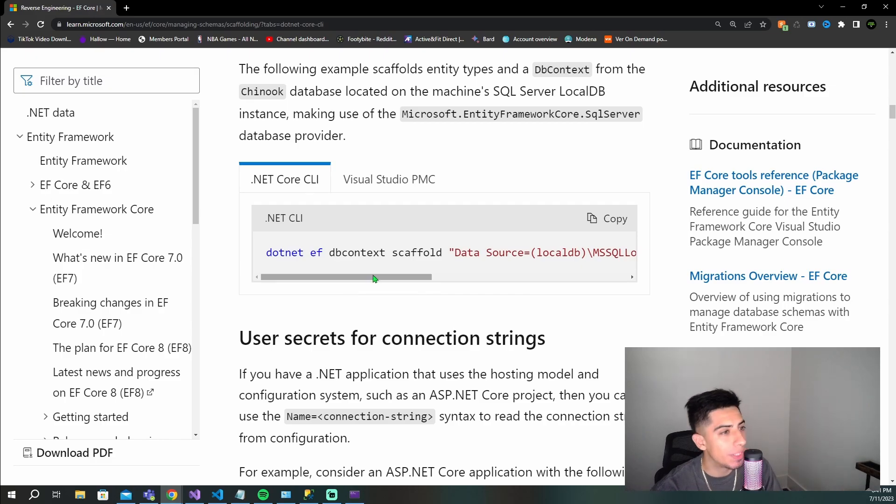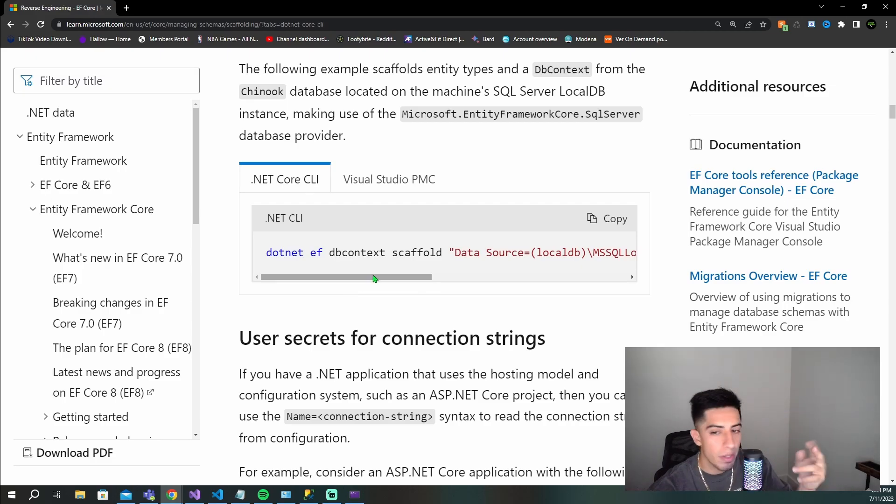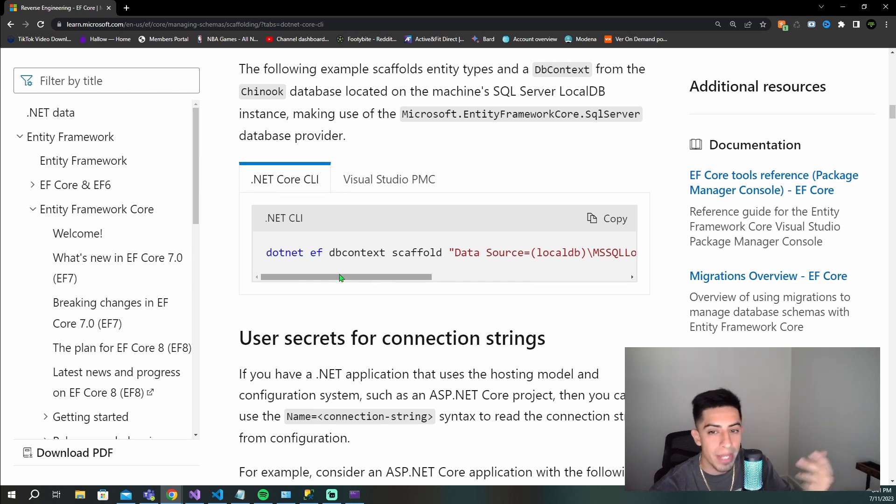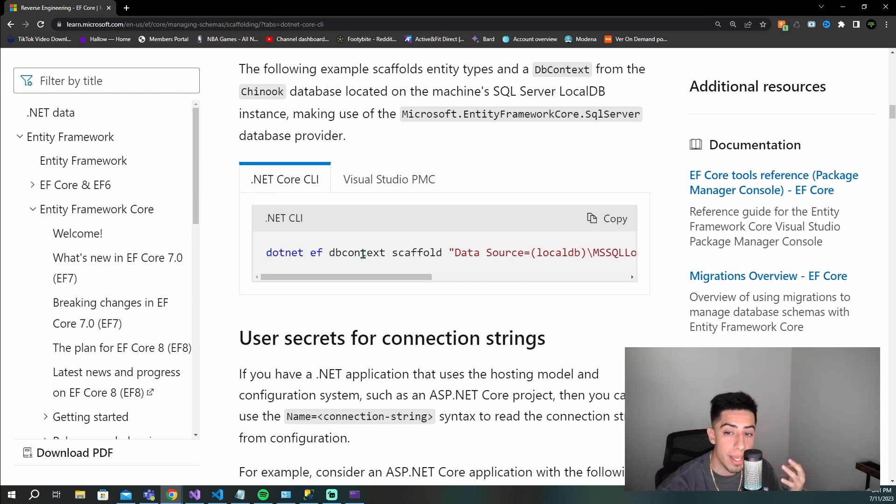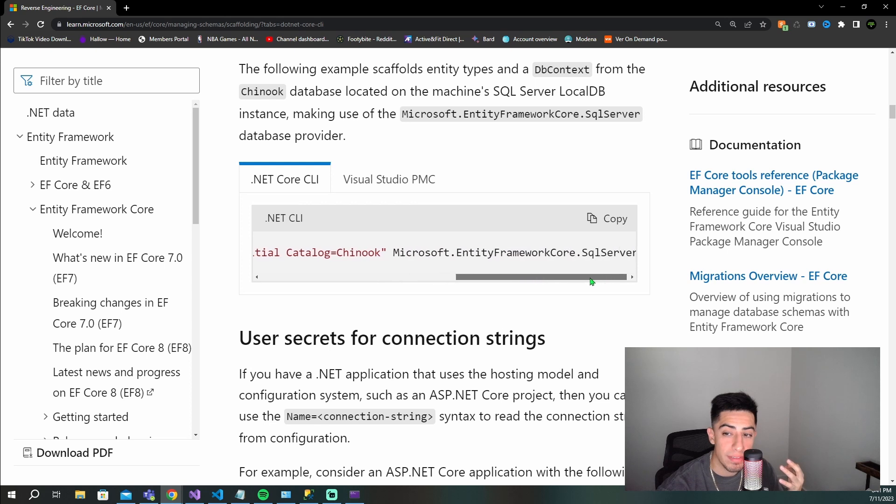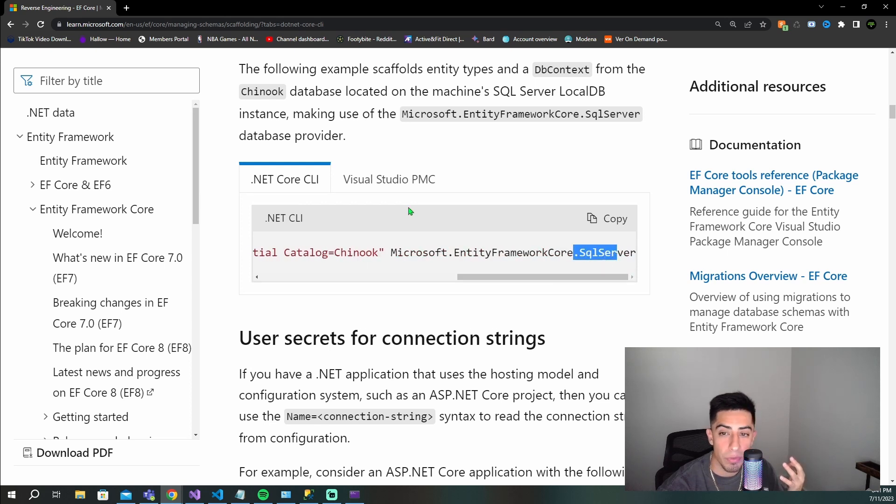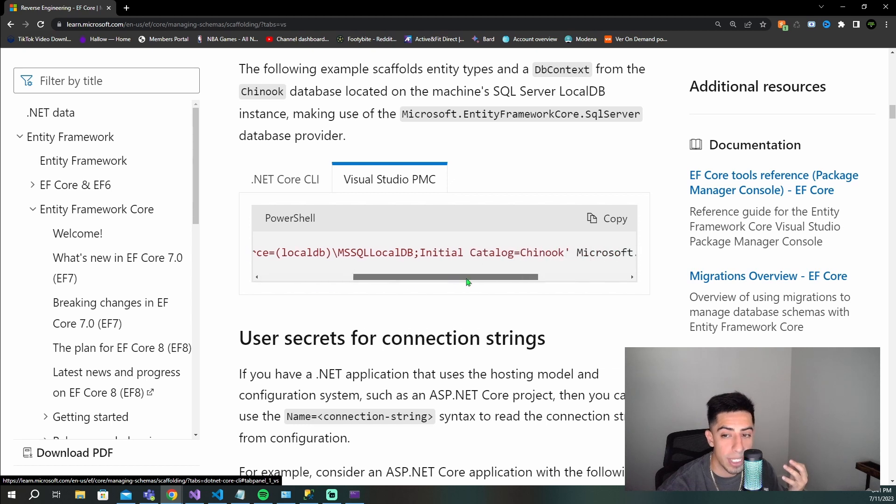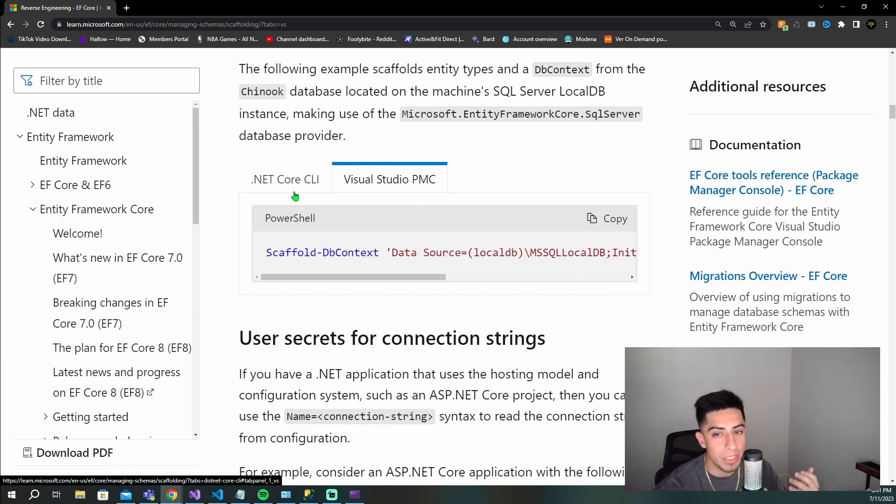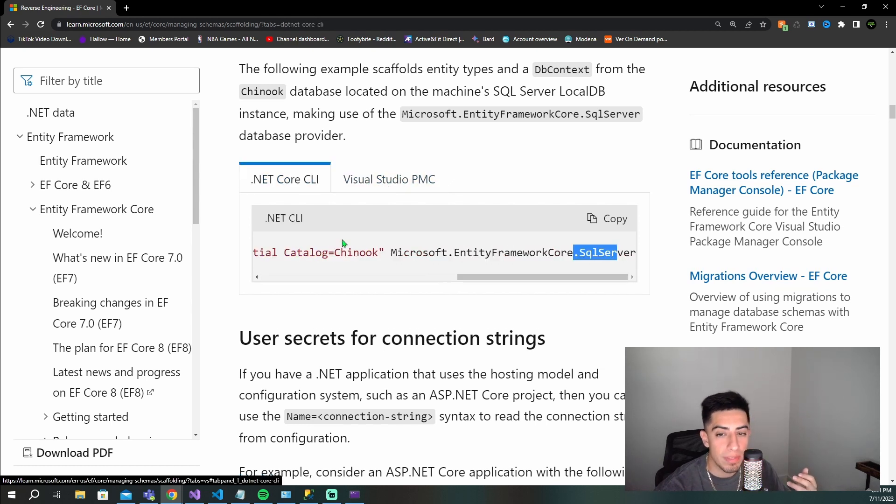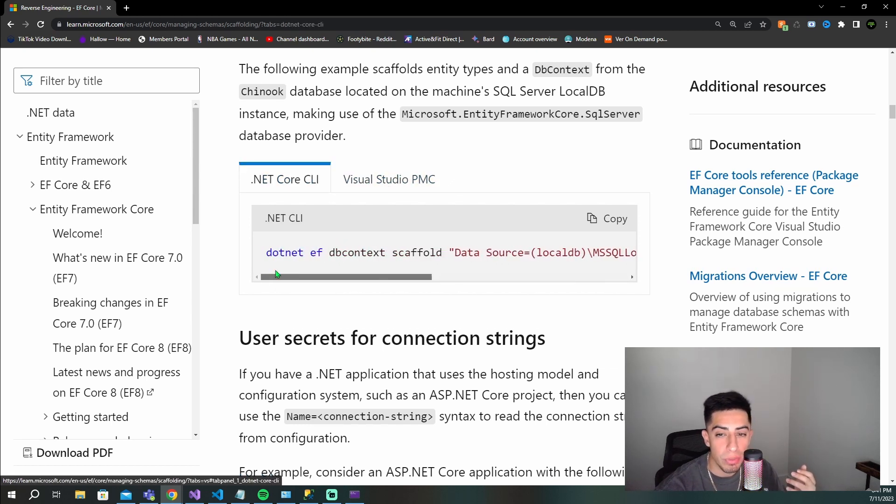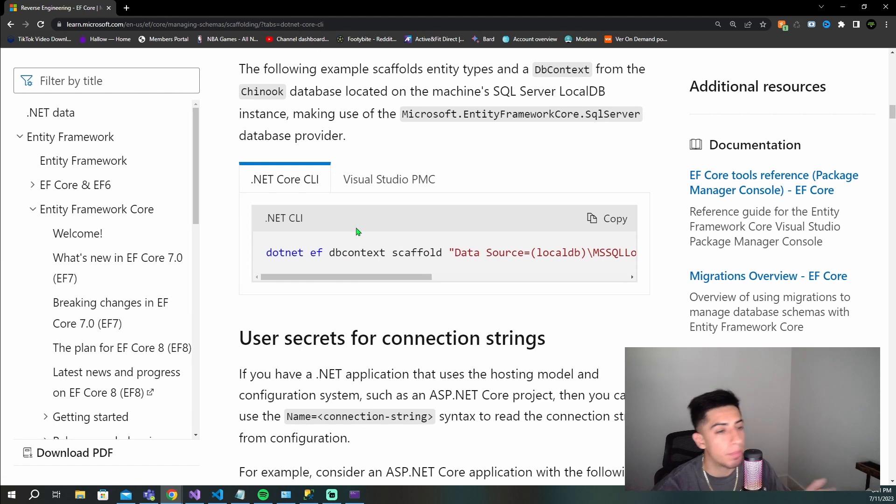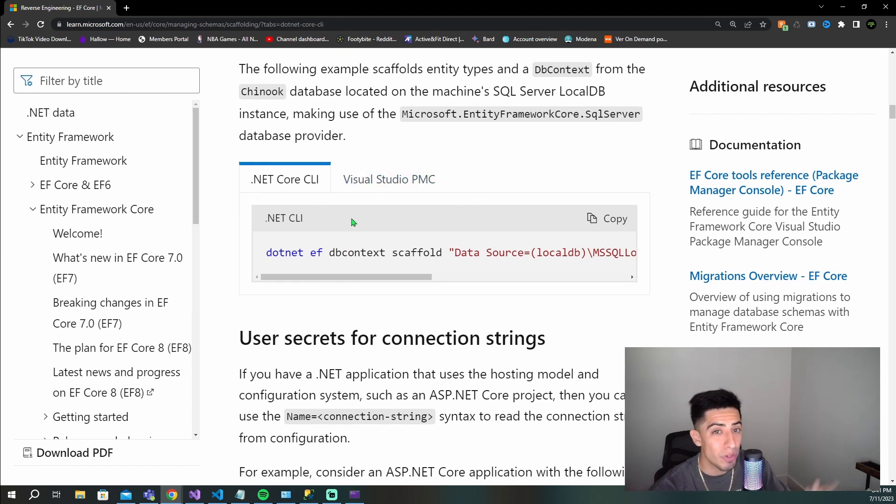Just like I mentioned, there's two different versions of how you write the command. You can either use this .NET EF DB context scaffold, this type of style right here including the SQL Server package, or there's this one that's scaffold DB context. Kind of the same deal. Two different ones - I usually use this one, but just wanted to let you know there's two different versions.